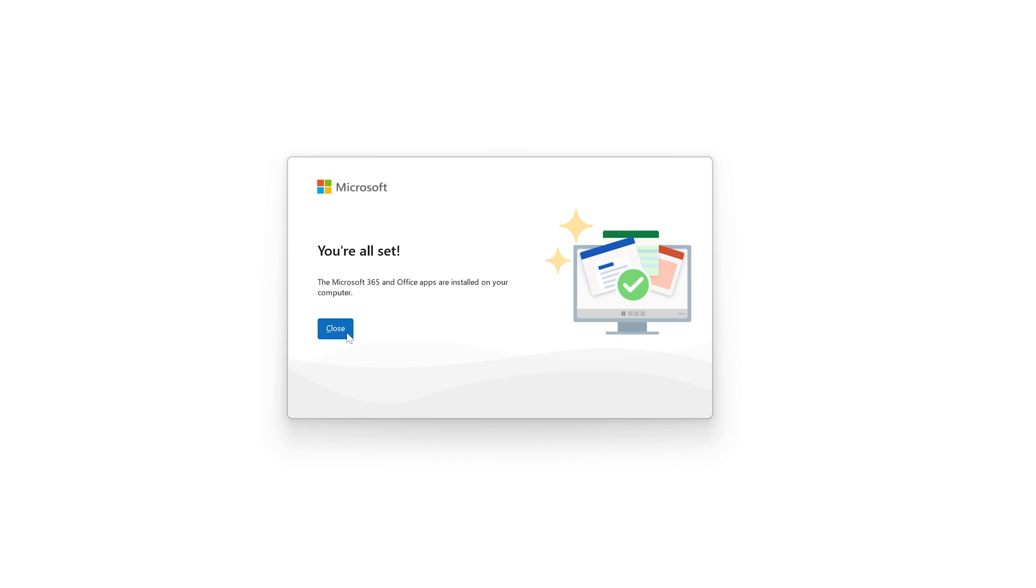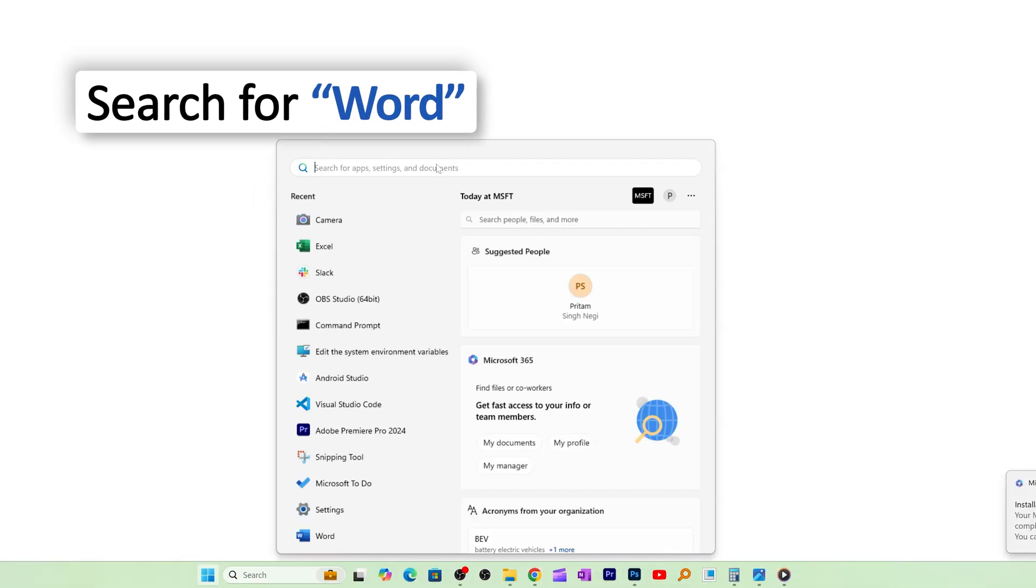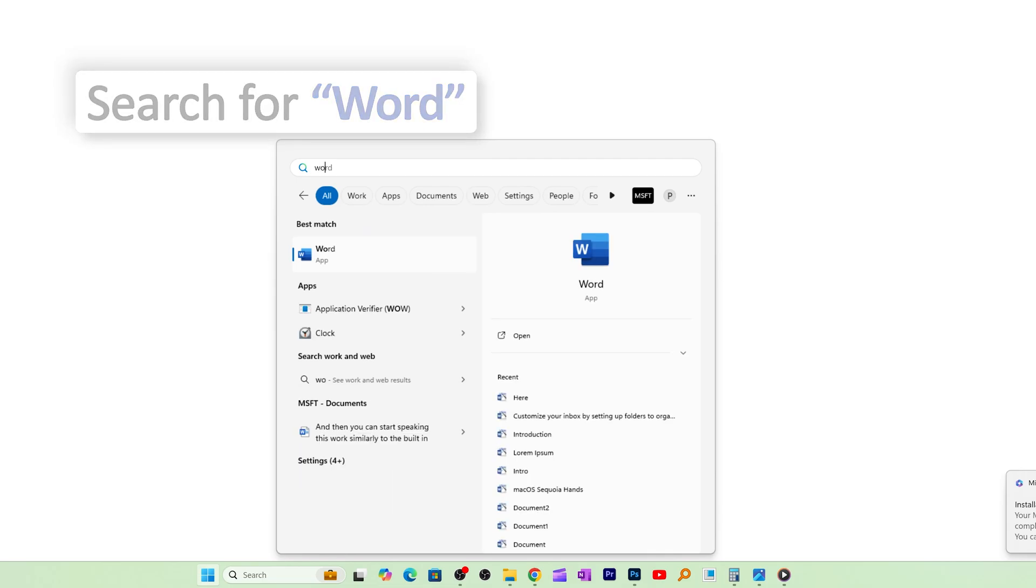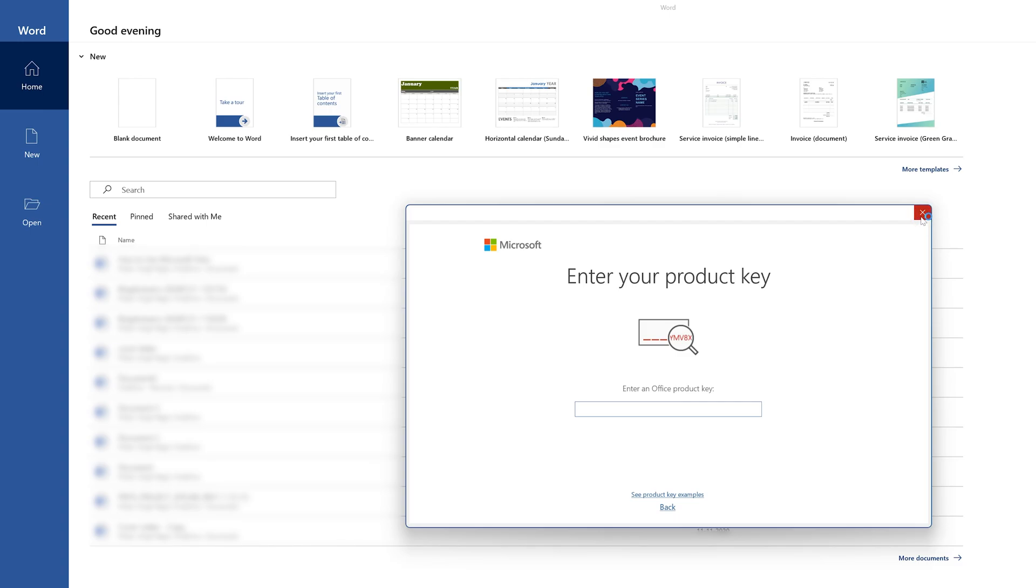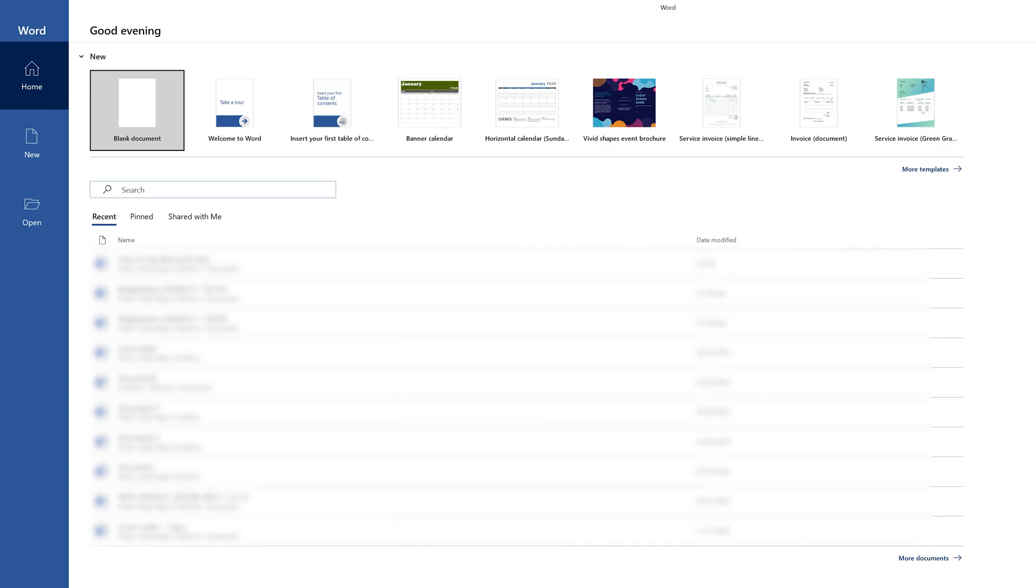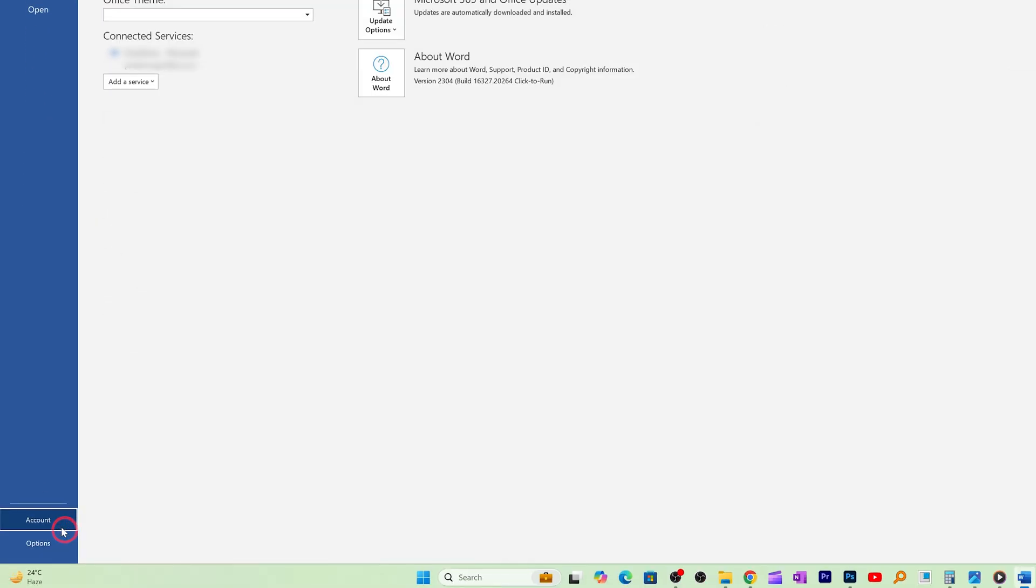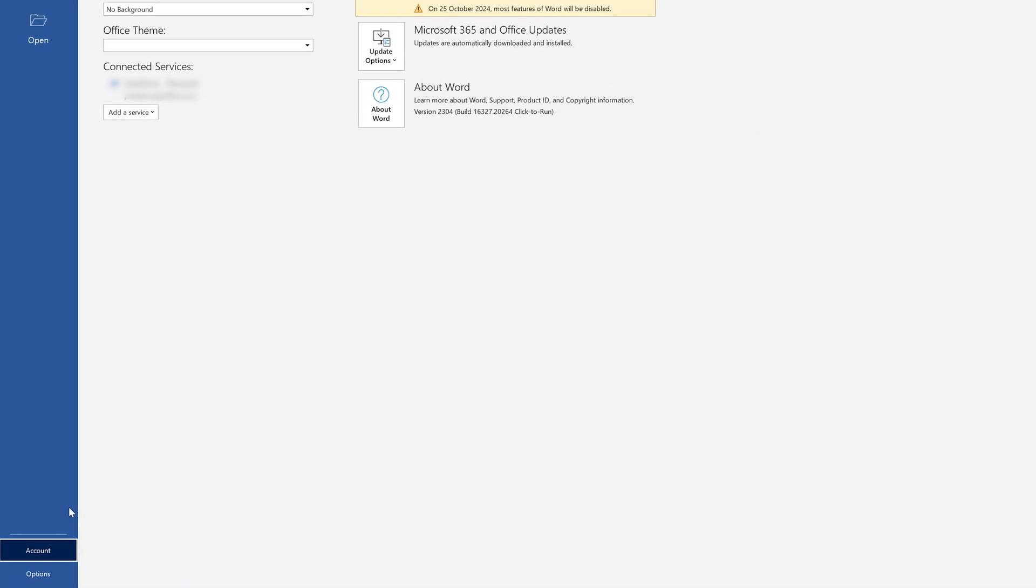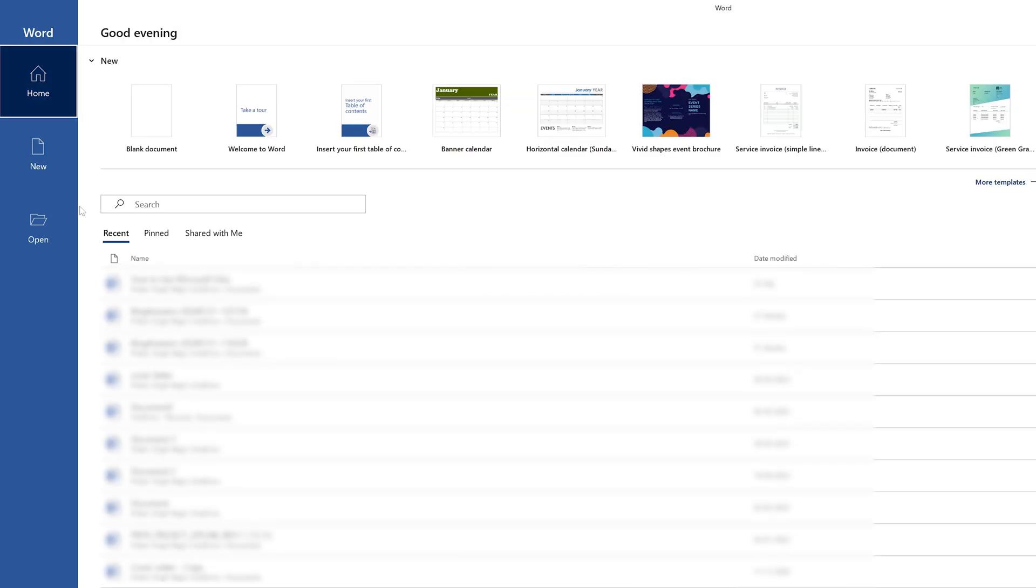Now let me actually open Word here. As I was mentioning, we do not need to enter a product key, just need to accept the terms and conditions. Then go here in Account and sign in with your account with whom you have bought the Office perpetual license.